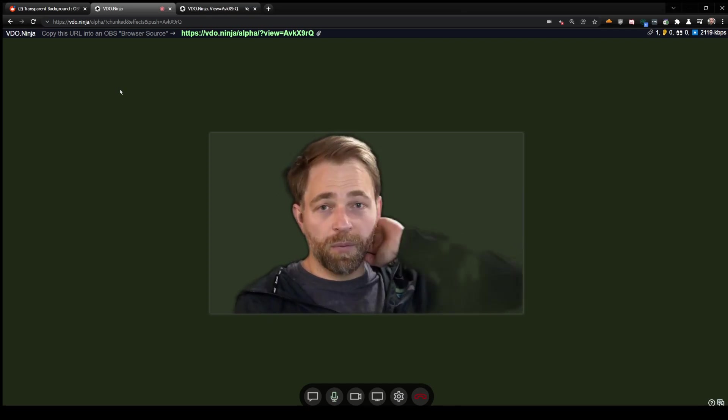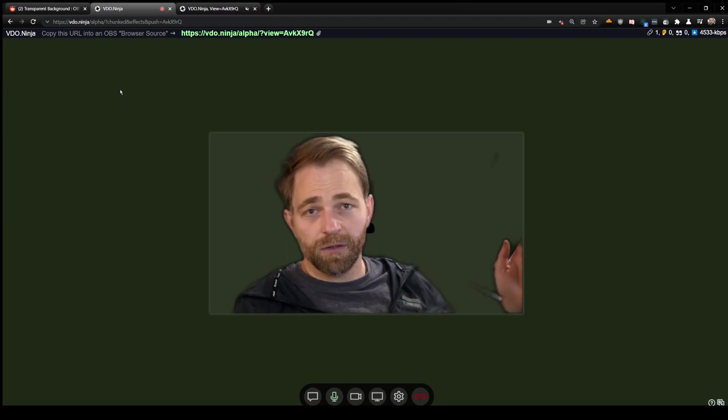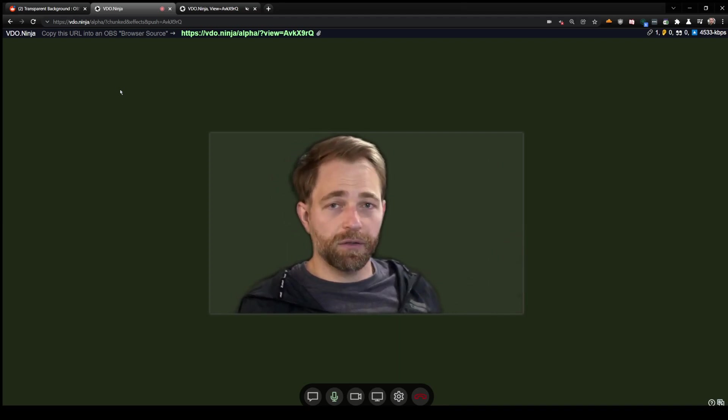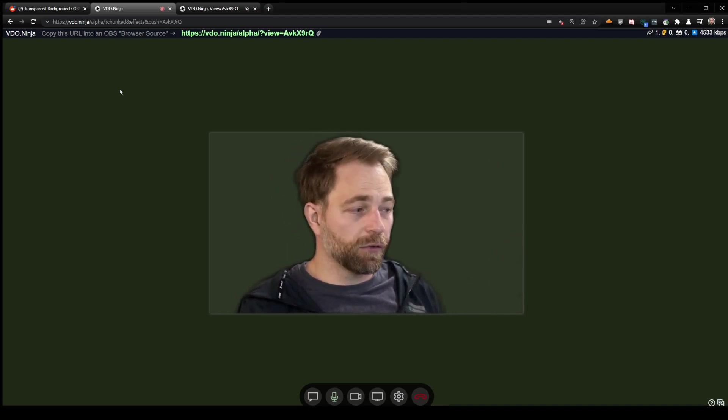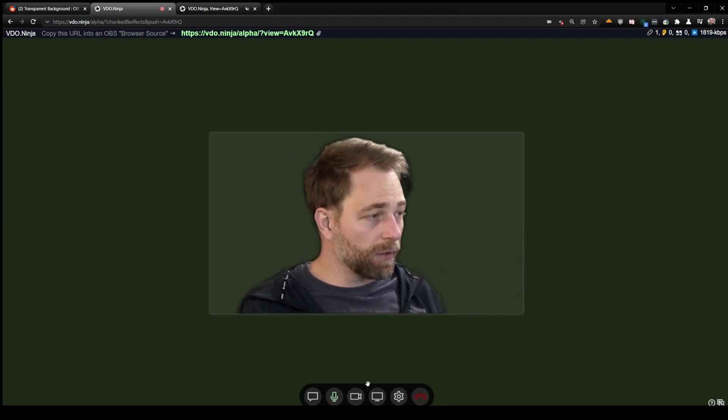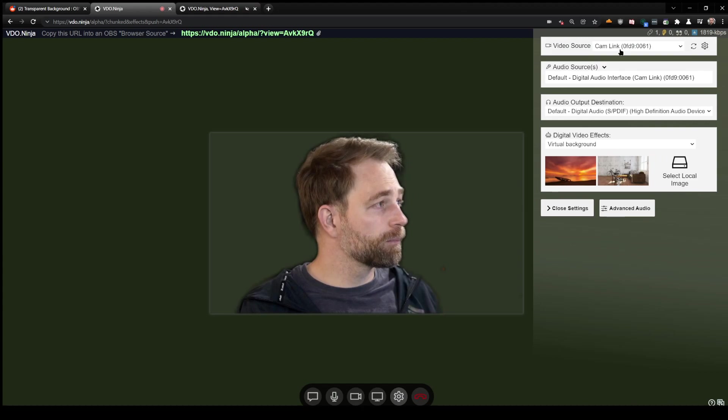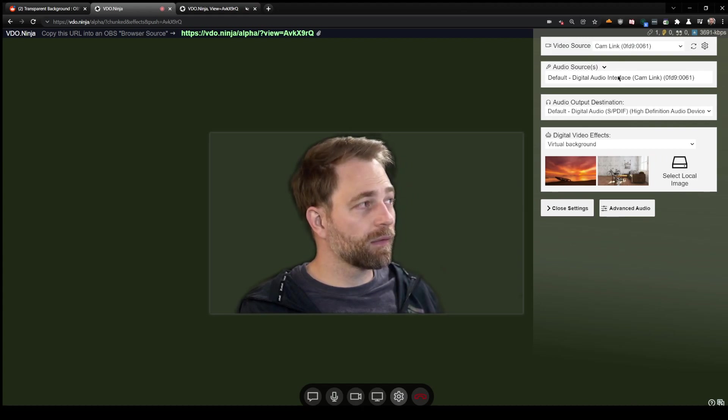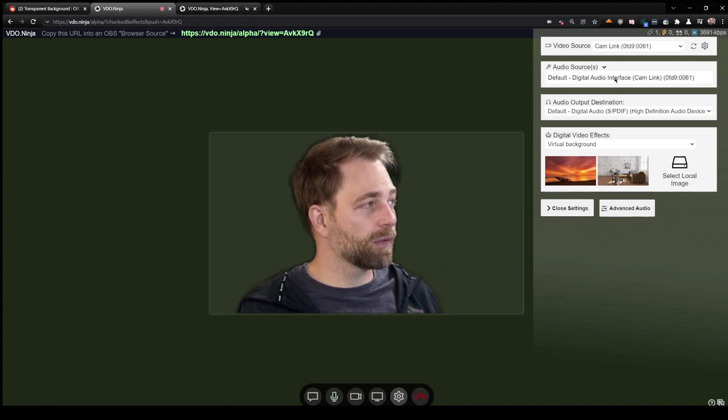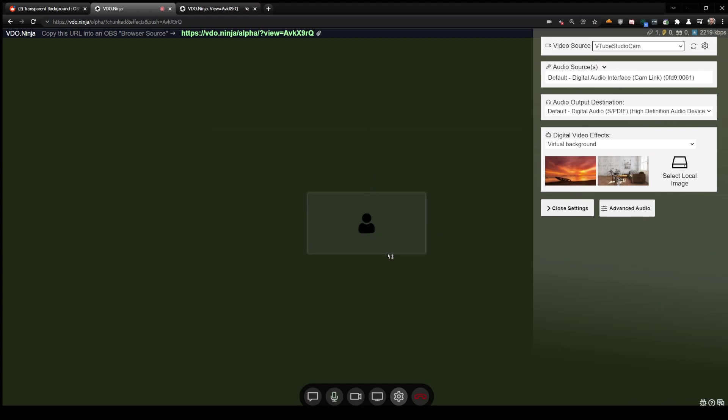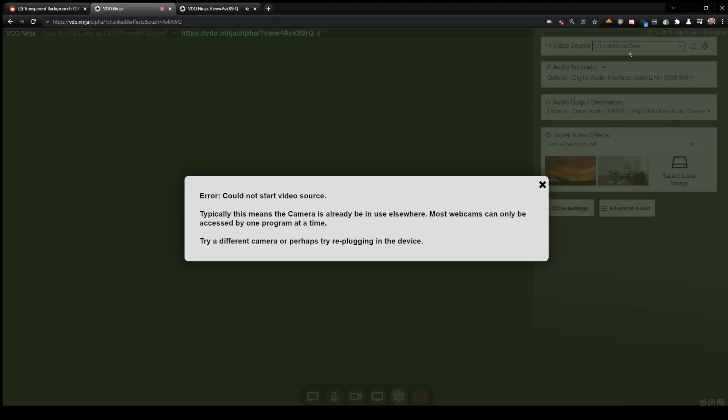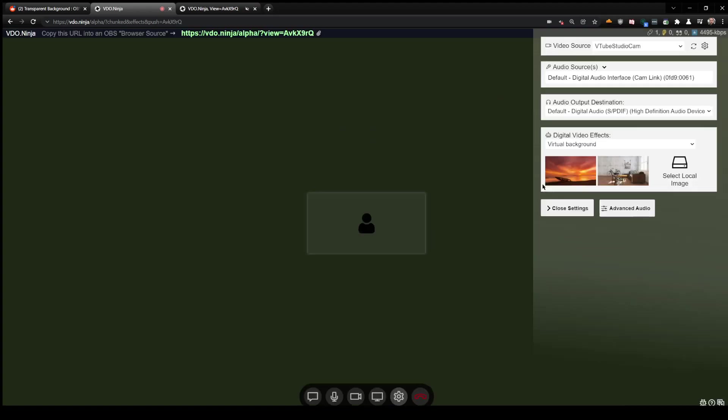One of the problems with vtubing software is again related to Chrome. When you select a virtual camera, these tools don't support transparencies.